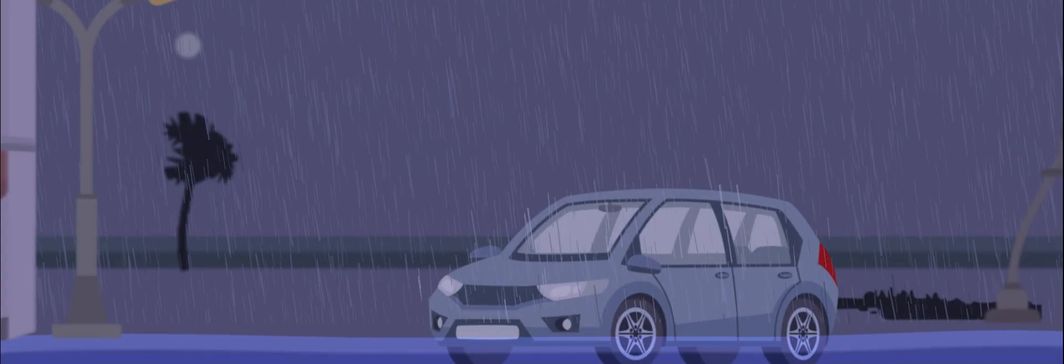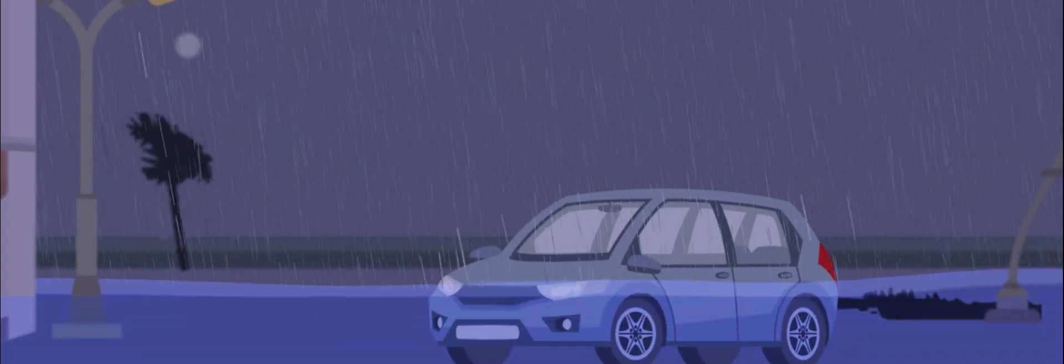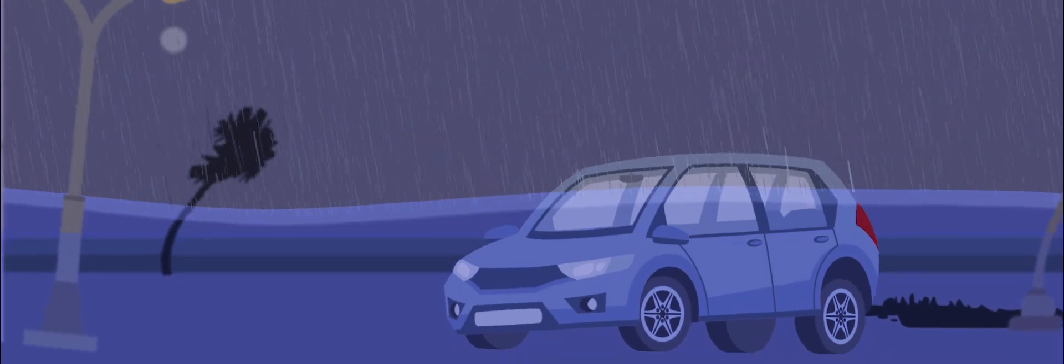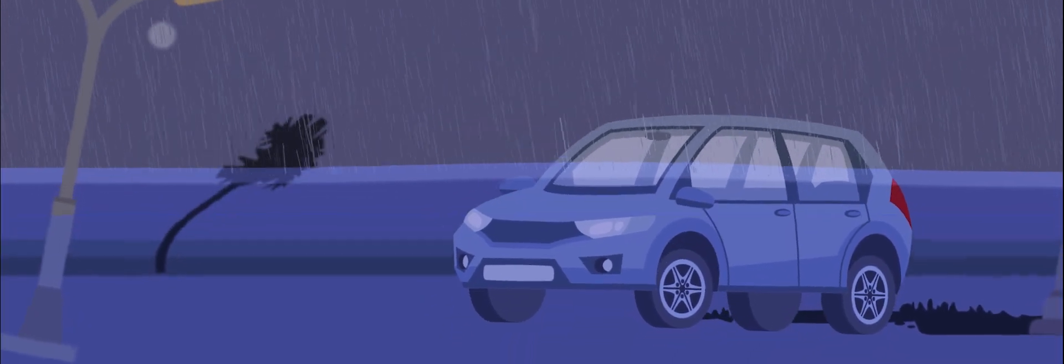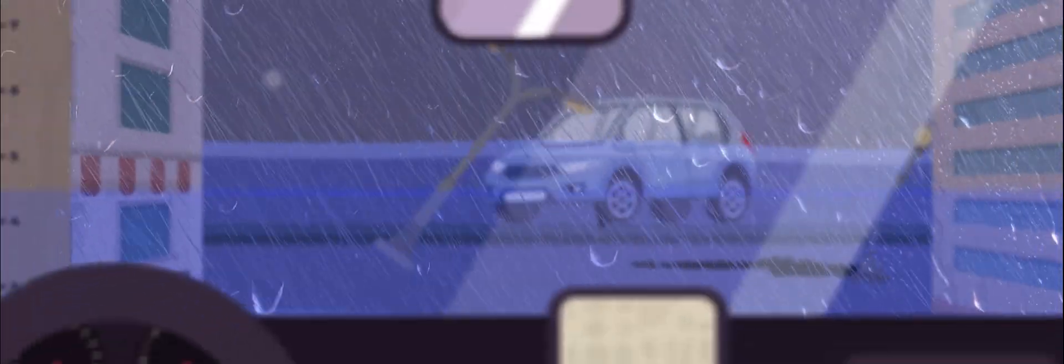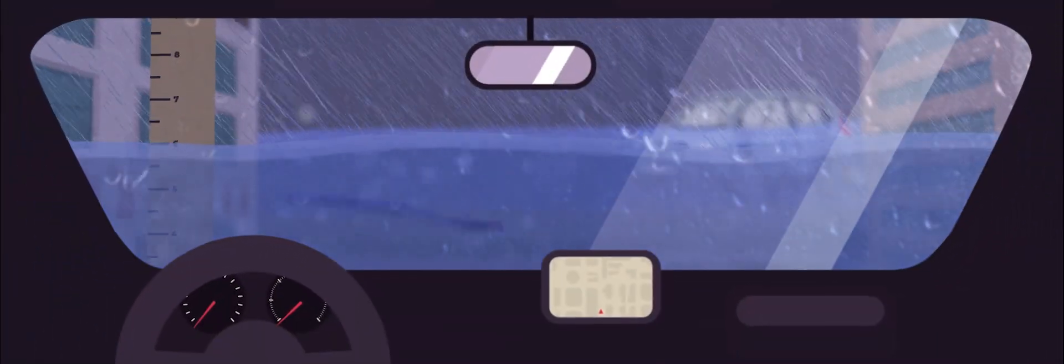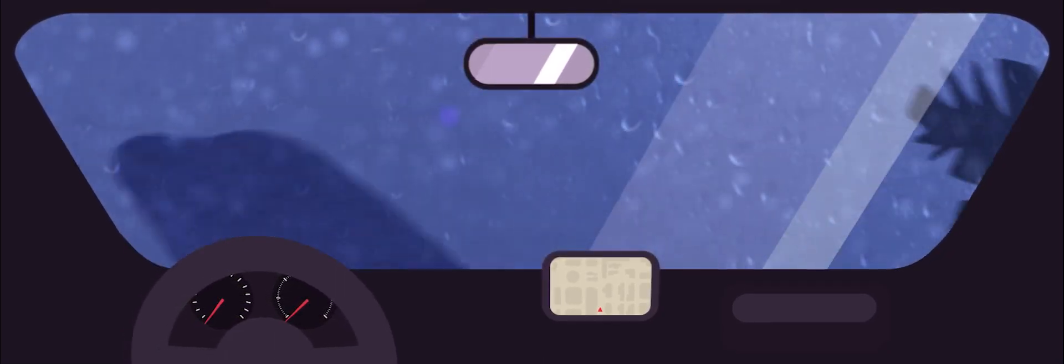If storm surge occurs at the same time a normal high tide does, extreme flooding can occur. The waves on top of the storm surge is known as storm tide.